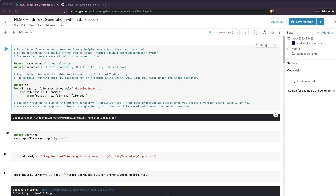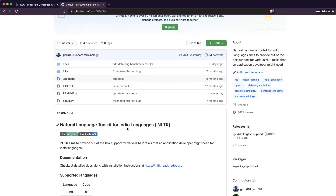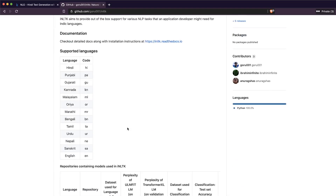Hey friends, welcome to One Little Coder. In this video we are going to see how you can do natural language generation, also known as text generation, for Hindi language using the inltk package. inltk stands for Indic NLTK, so it's for Indic languages. The supported languages are Hindi, Punjabi, Gujarati, Kannada, Malayalam, Oriya, Marathi, Bengali,